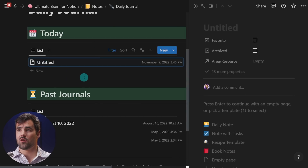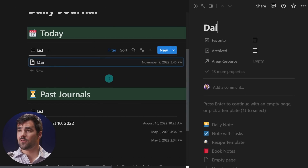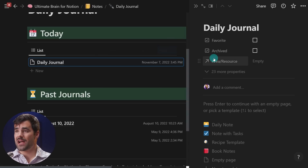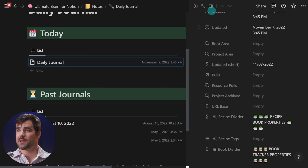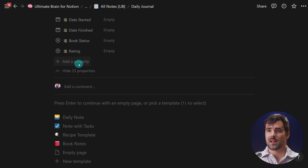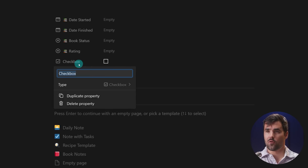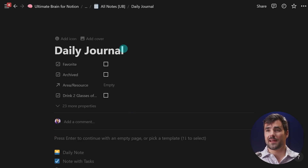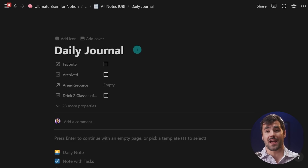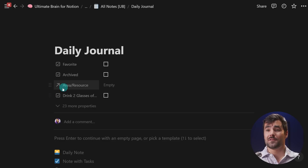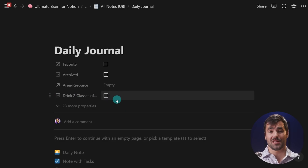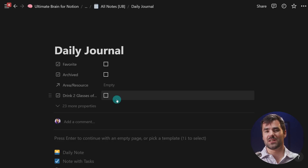This means we can start doing more robust habit tracking inside of Notion. If I make a new row and call it daily journal, I can create checkbox properties for habits — for example, 'drink two glasses of water.' Now I'll have that property inside of my daily journal entry every single day, even if I forget to make it myself. This gives us an unbroken string of habit checkboxes every day, so we can use relations and roll-ups for more robust habit tracking.